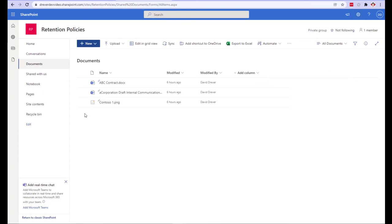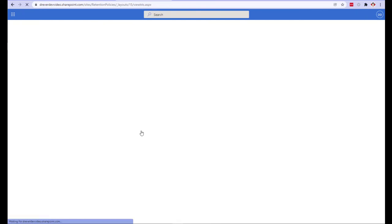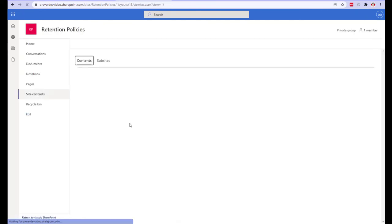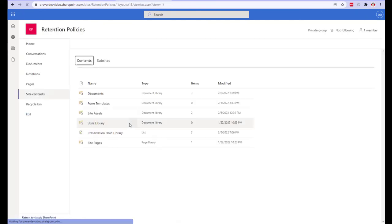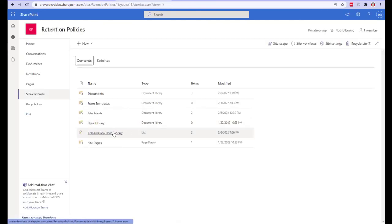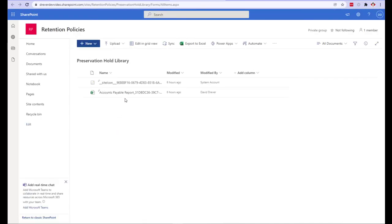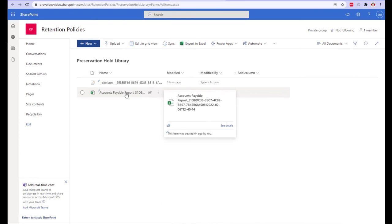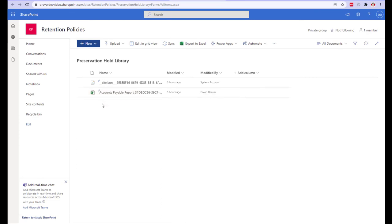If we go into our site contents we'll see that library I was talking about before called the preservation hold library exists now. If we click into the preservation hold library we'll see our document. And this brings me to another item I'd like to mention about retention policies.